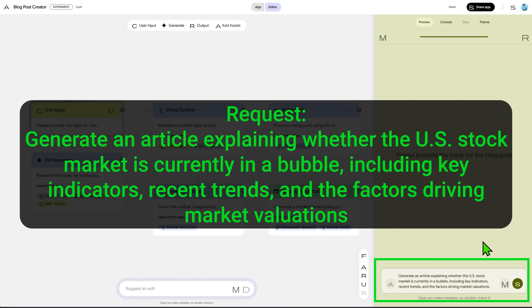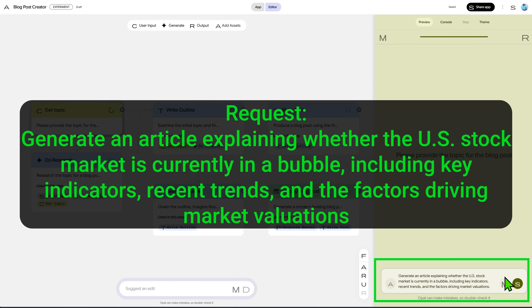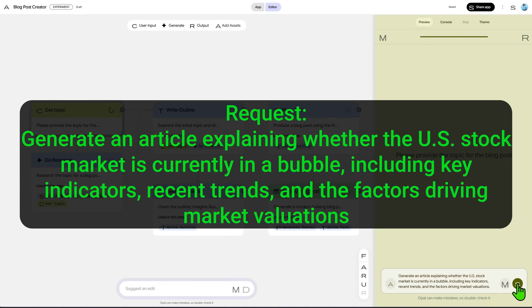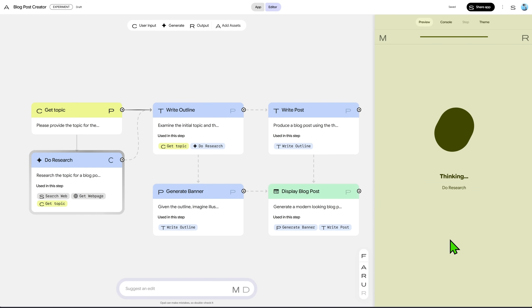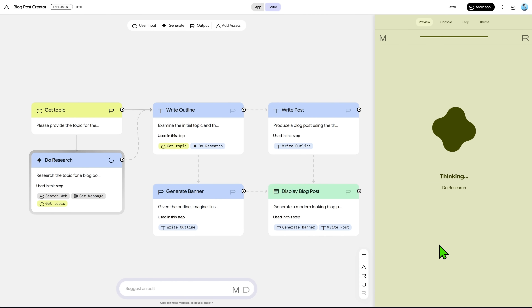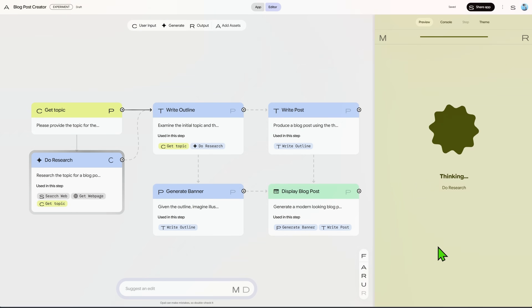Generate an article explaining whether the US stock market is currently in a bubble, including key indicators, recent trends, and the factors driving market valuations. It's processing, and now we'll see what each node does.